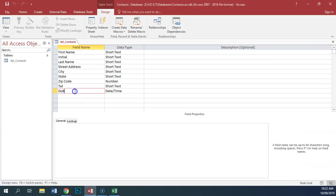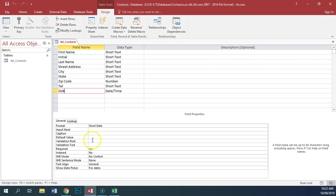So if we go into the date of birth field, we're going to put a validation rule: between 01-01-1940 and 31-12-1985.